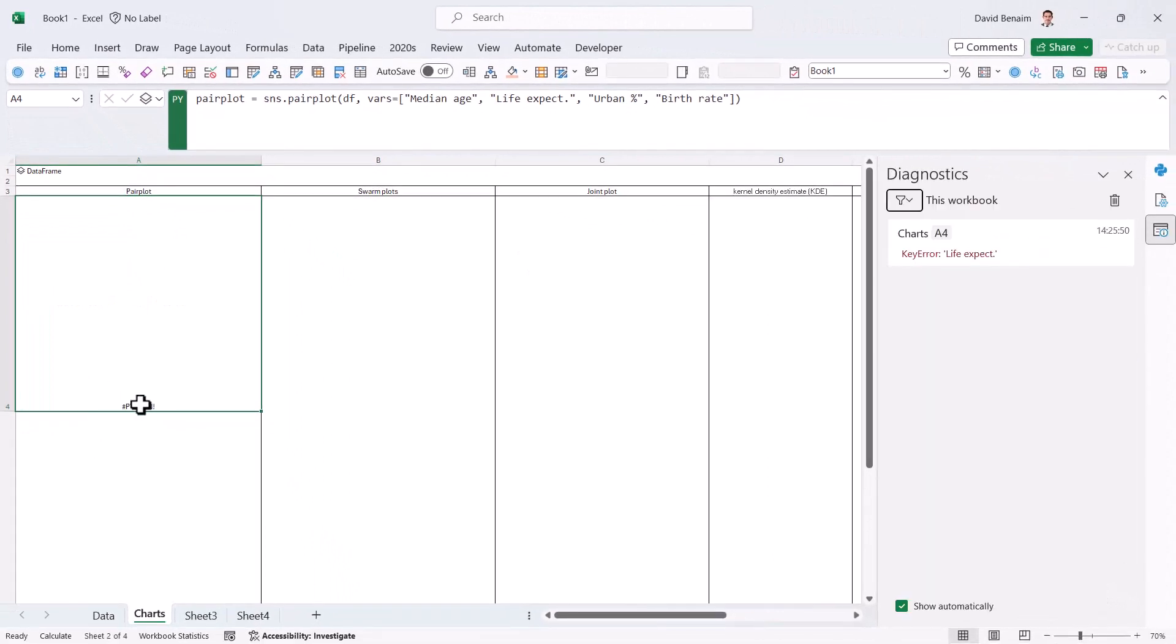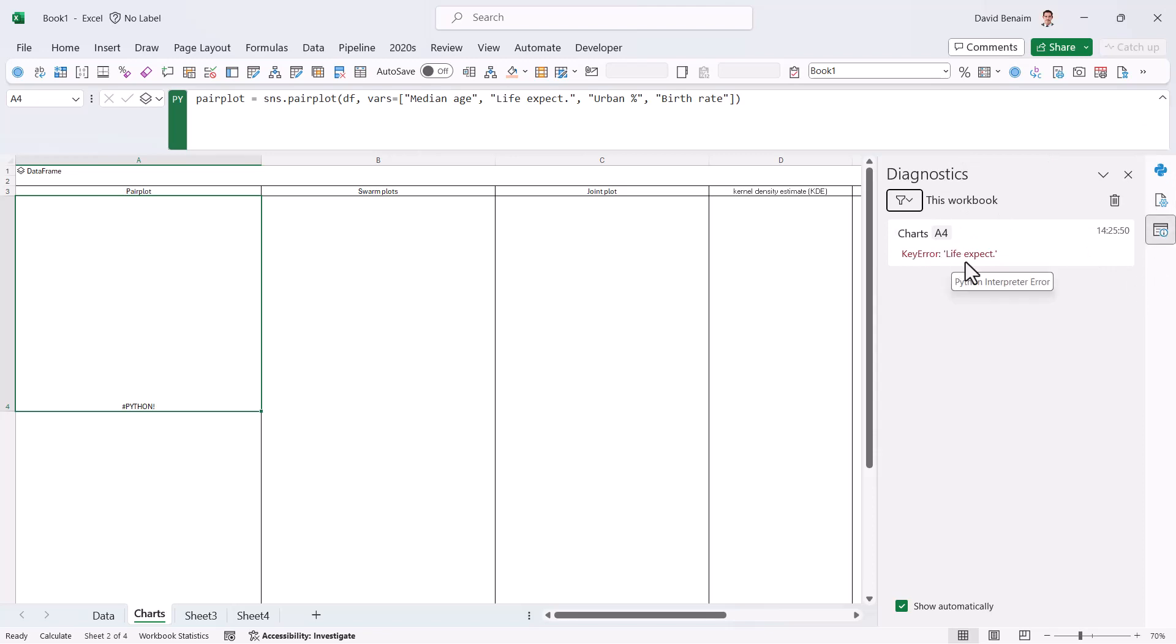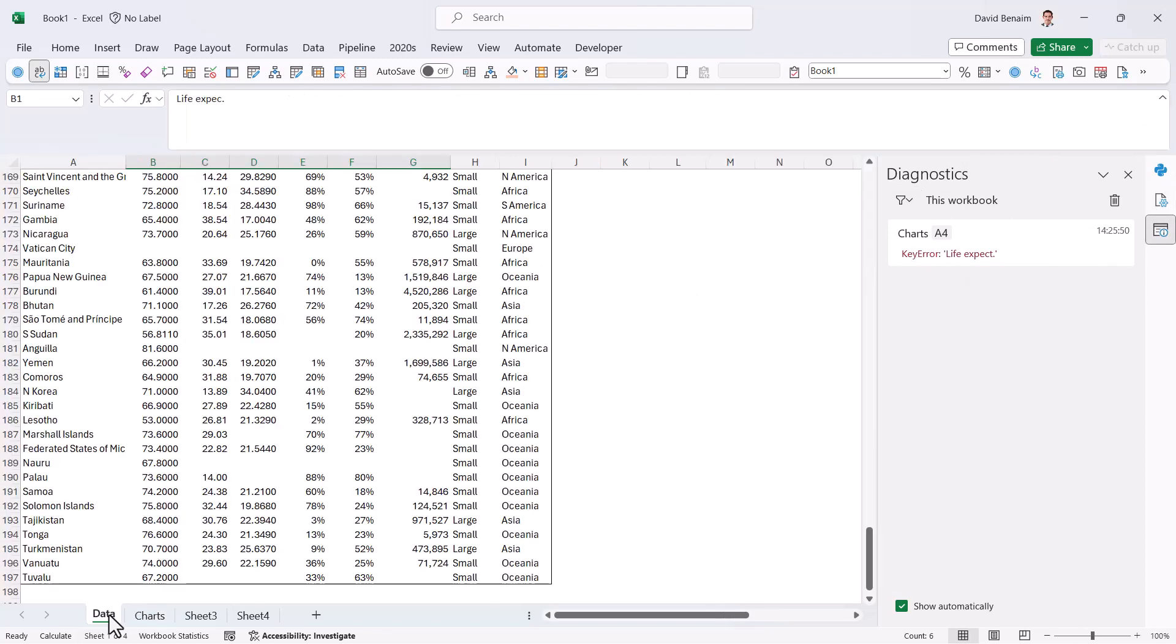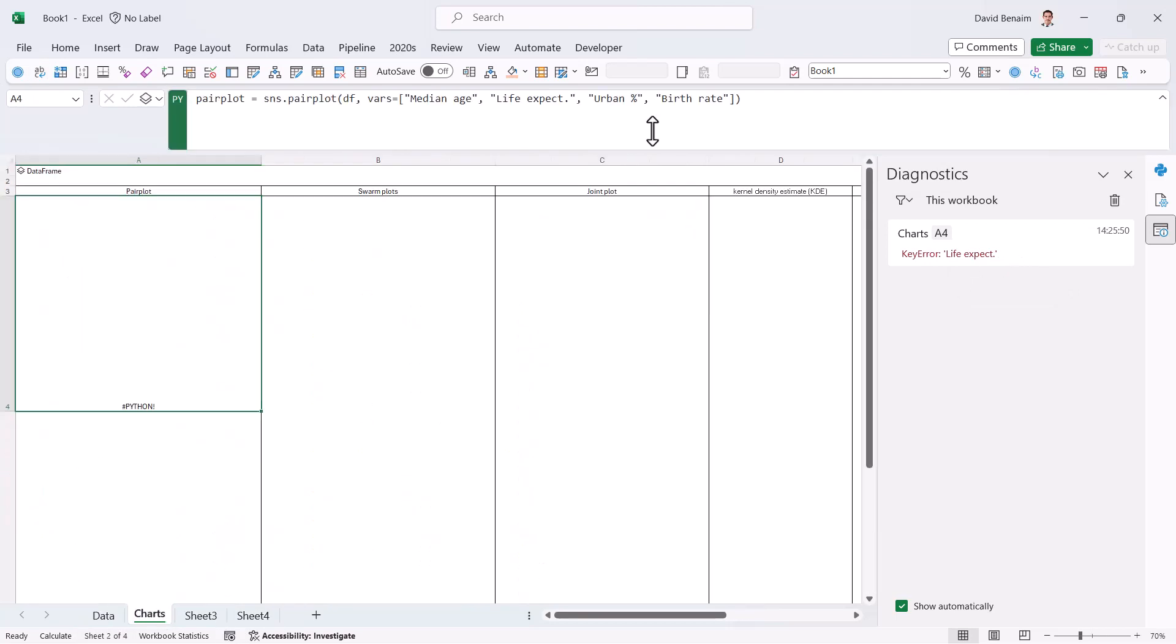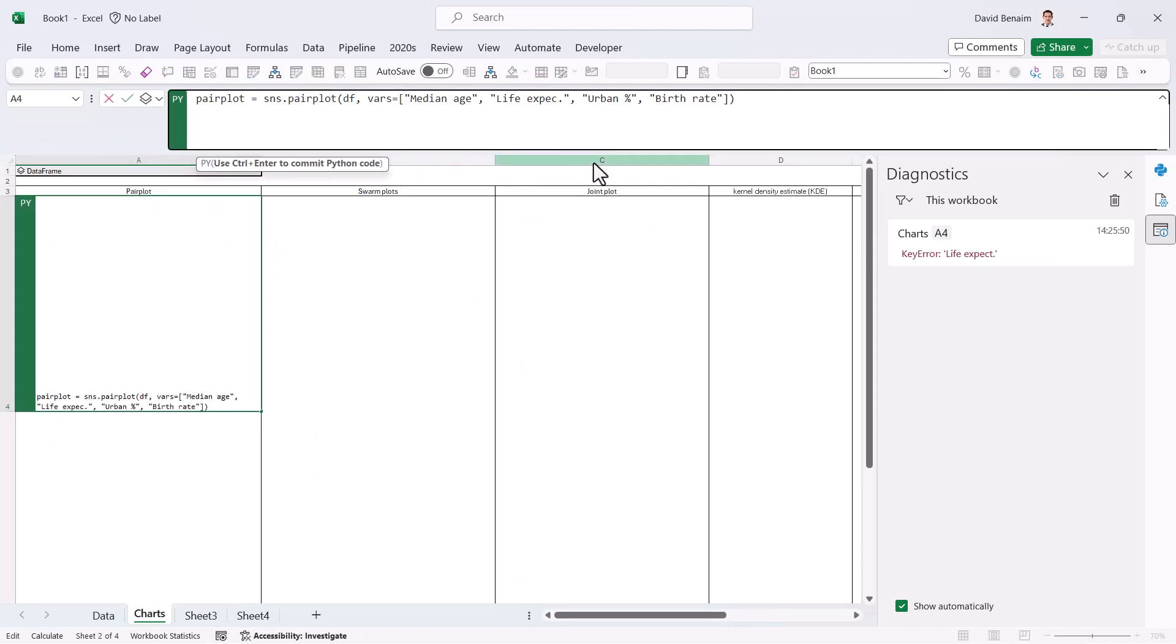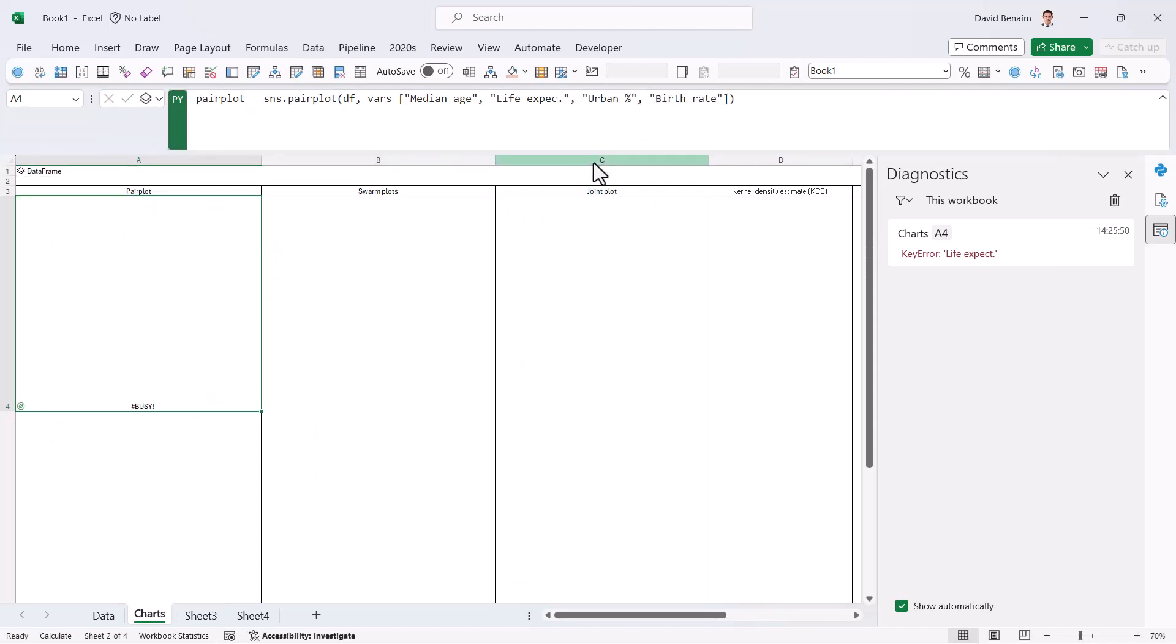And it's given me this Python error. And then here it says the diagnostics window pane popped up. This is really useful. It tells me there's an error in the key. So if I go back to my name, I can see why it's not got a T in life expect dot. So I'm going to go back here and delete it. Ctrl-Enter. There we go.